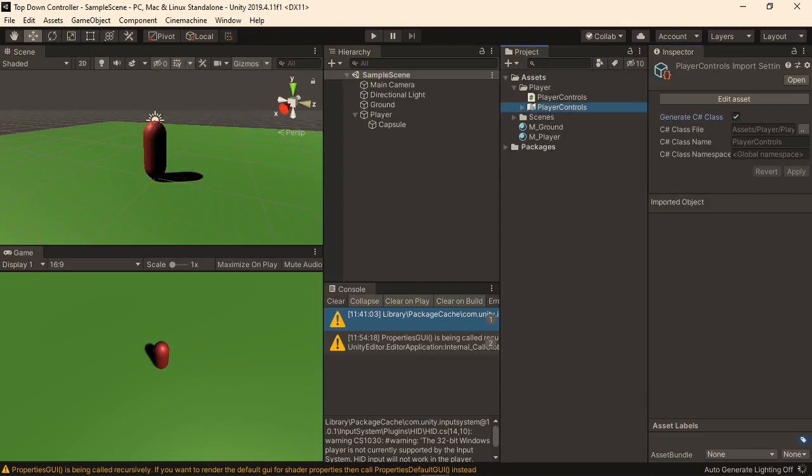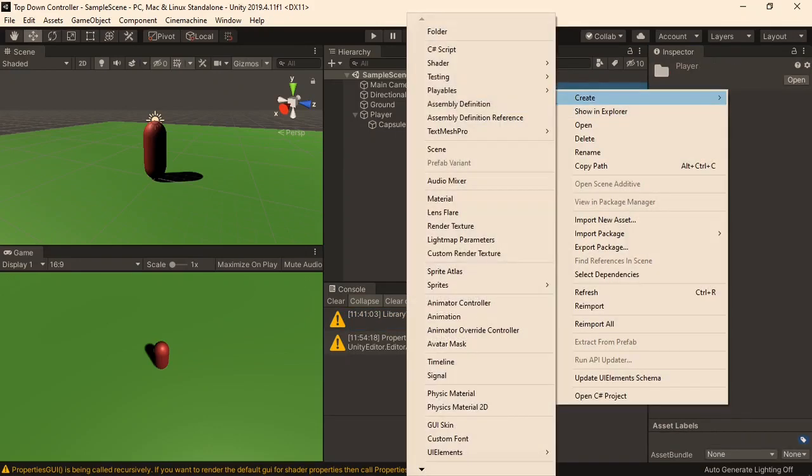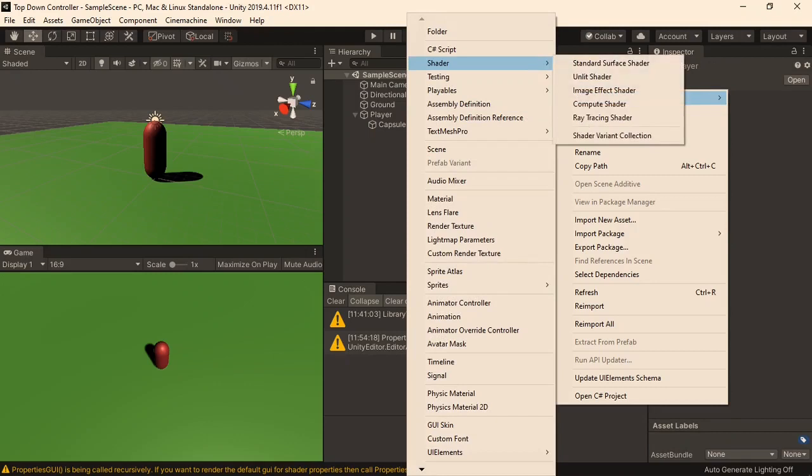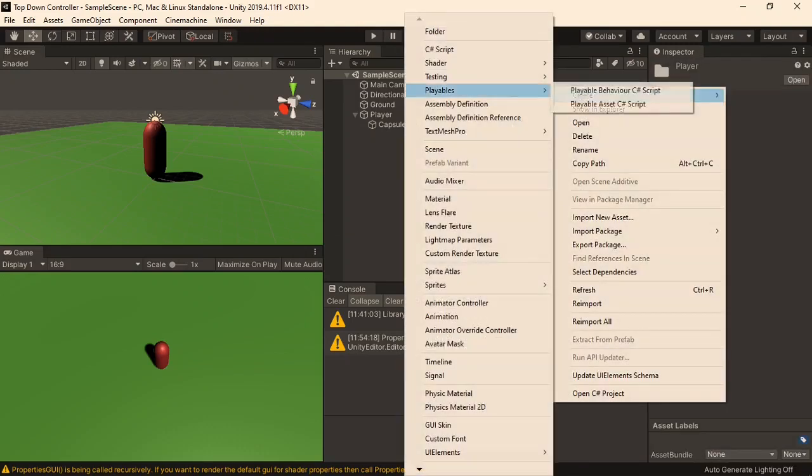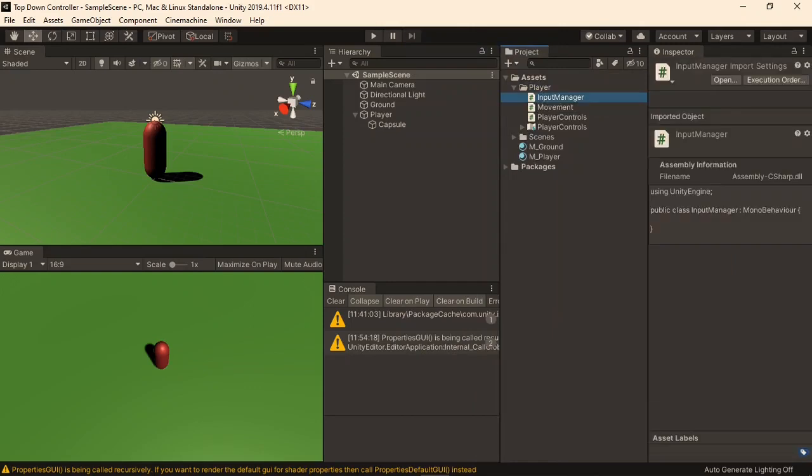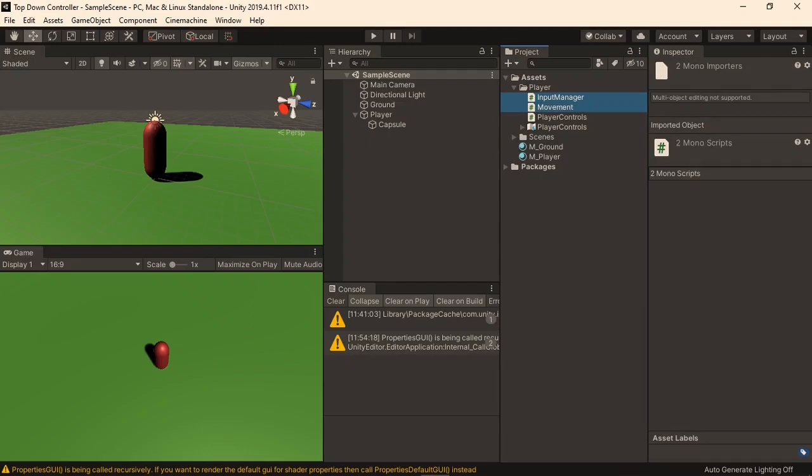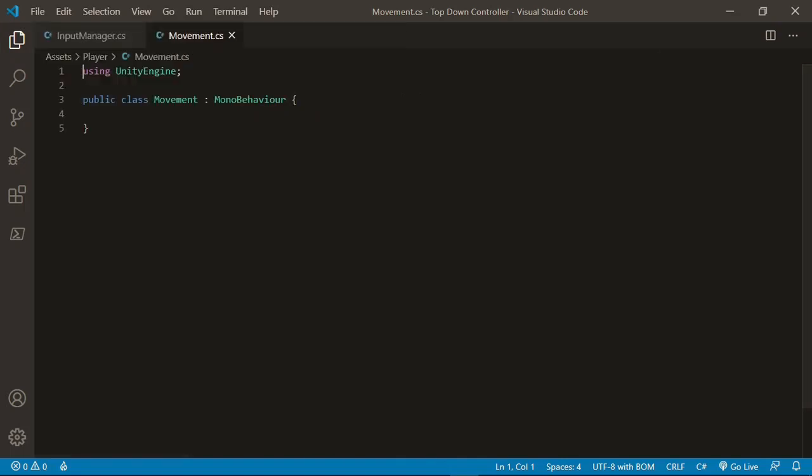You will notice that it automatically generated a new C-sharp class for us. Now to move the player, we'll need two more scripts. So I'll right click, create a C-sharp script. The first one will be movement, which will be used to make the player move. And the second one, so right click, create C-sharp script, will be the input manager. Now I'll select both of these, and hit enter to open them up in Visual Studio. For the purposes of this tutorial, I will be using Visual Studio Code instead of Visual Studio, since it runs faster on my machine. But the scripts will work exactly the same, no matter what editor you use.